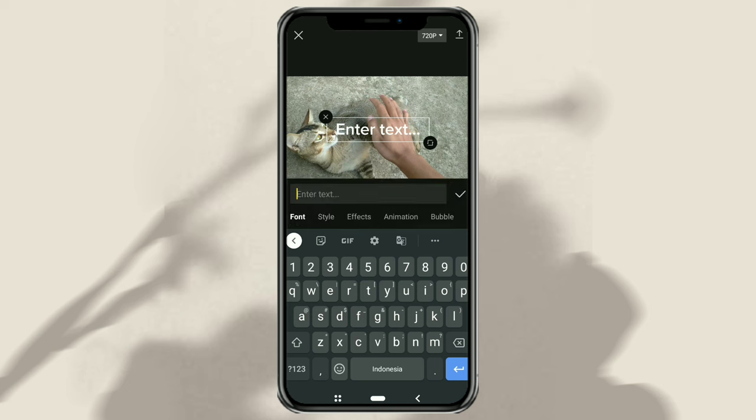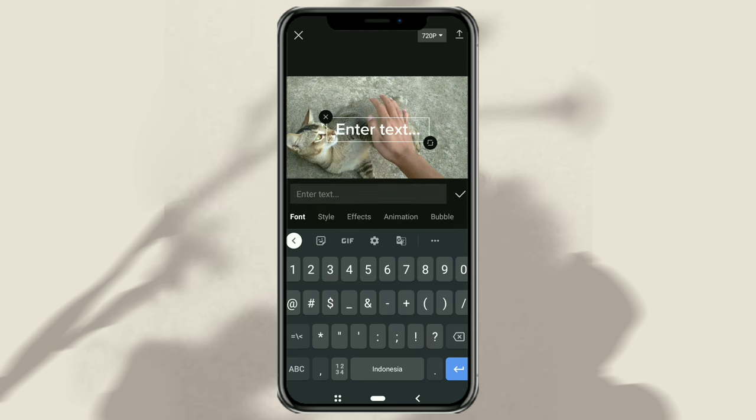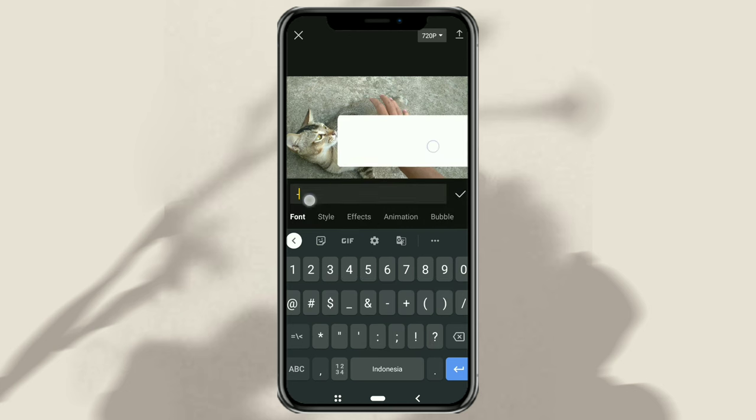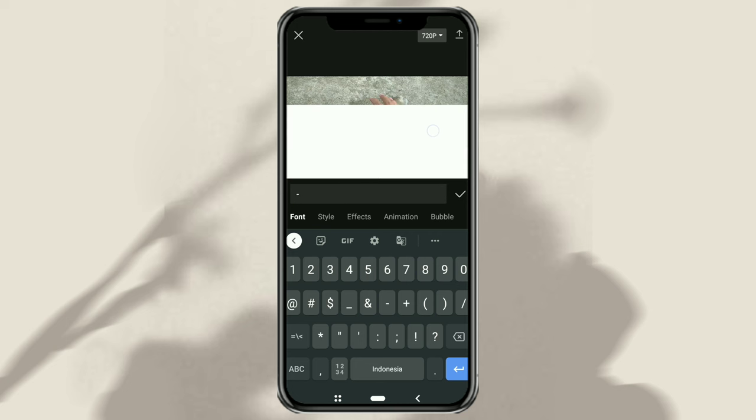After that, type just this one dash, then enlarge it and place it under the video like this.